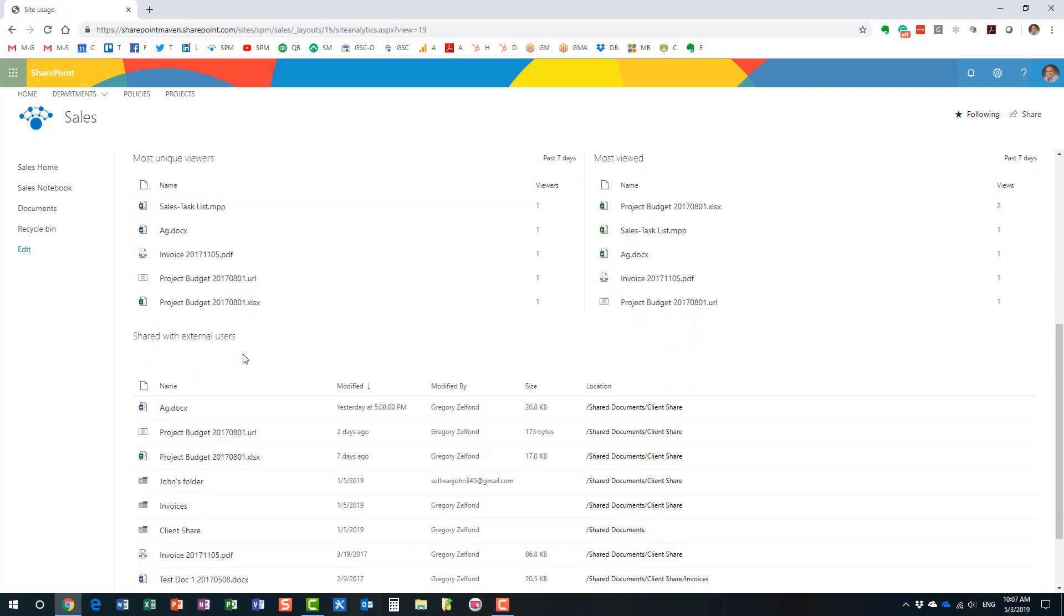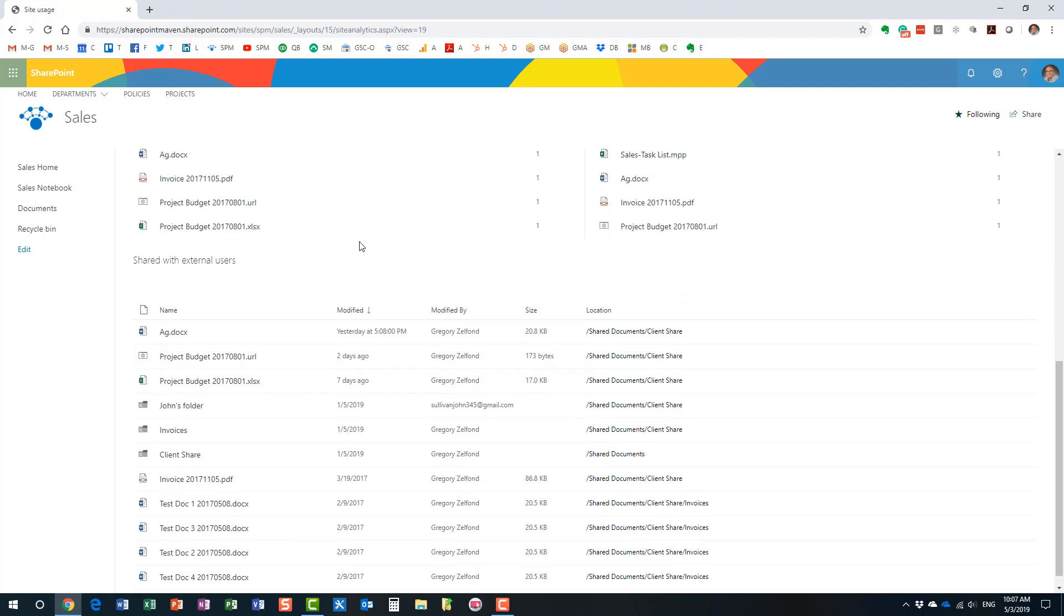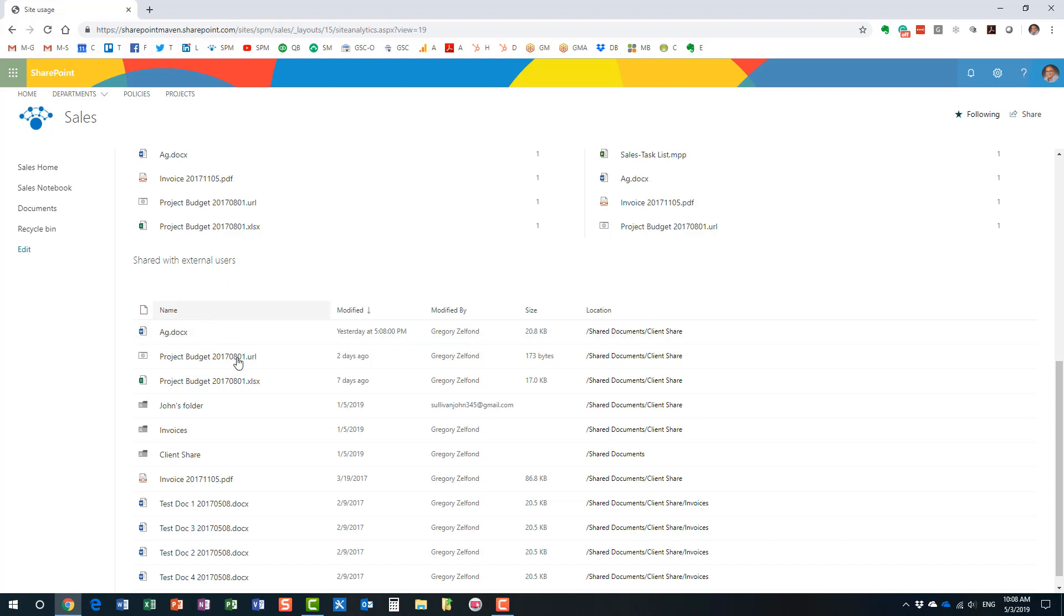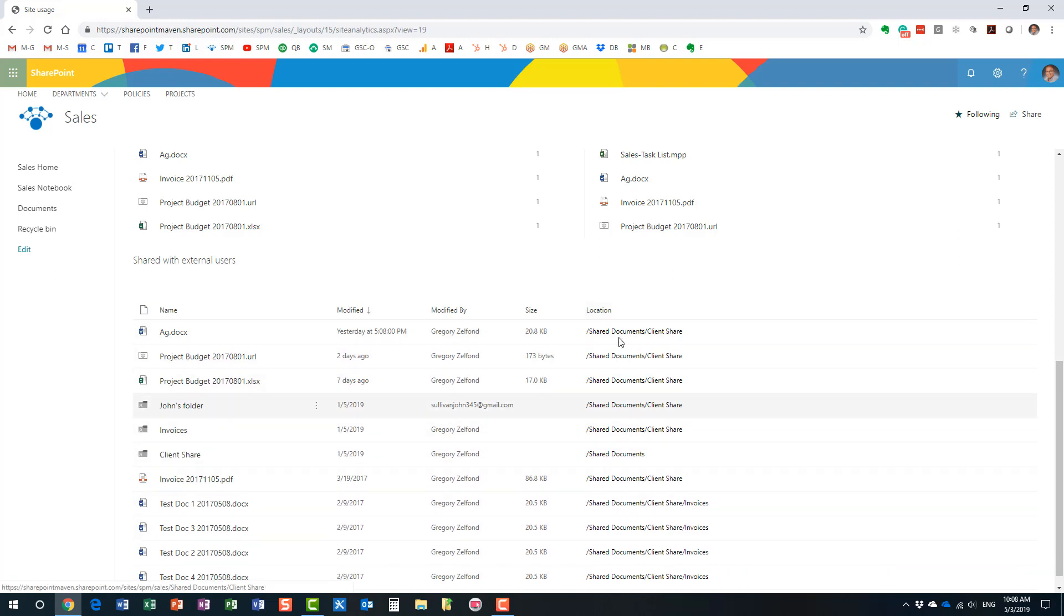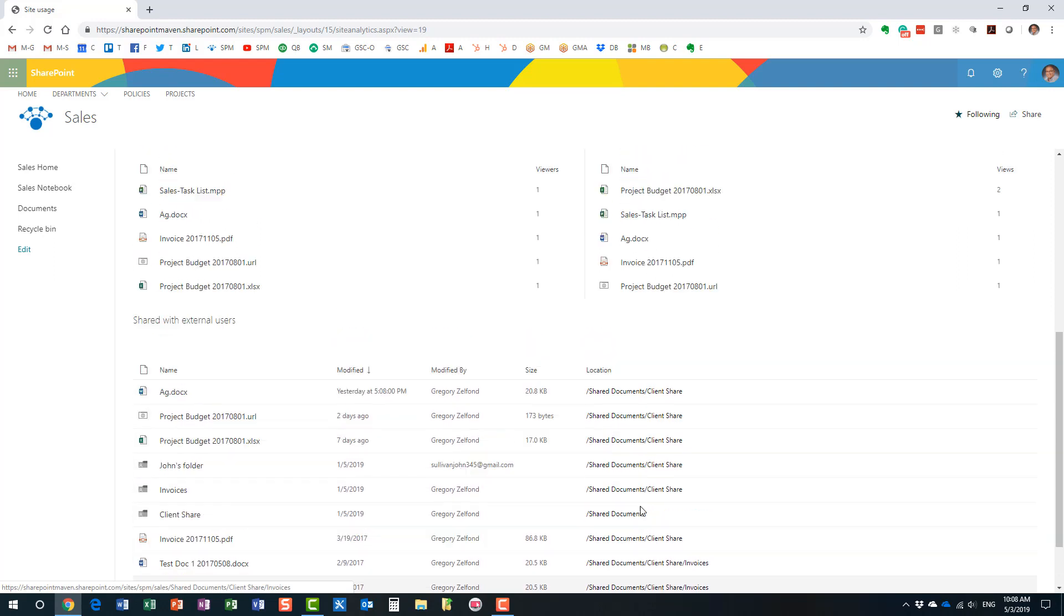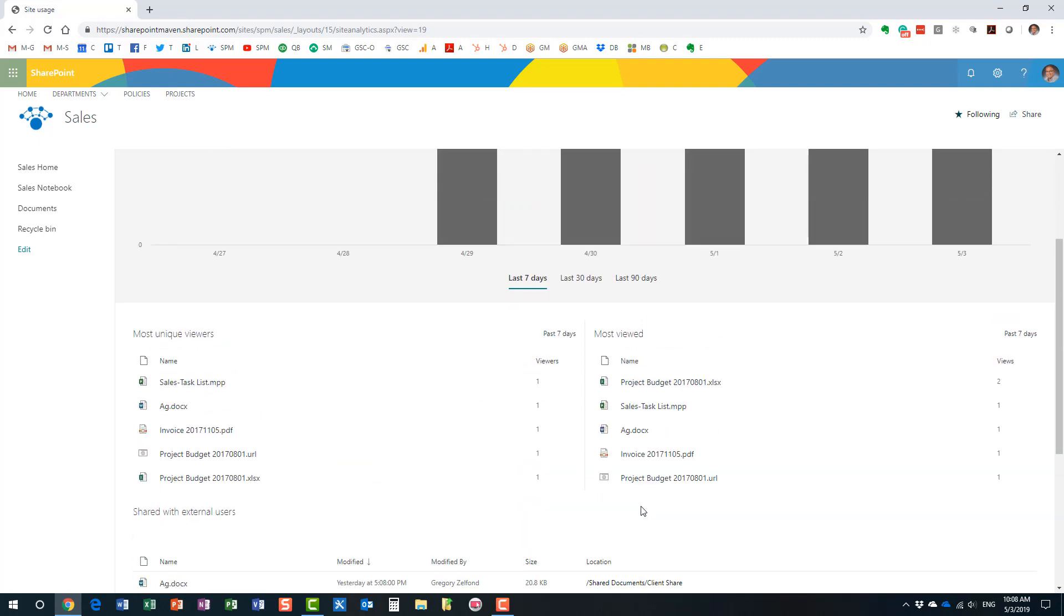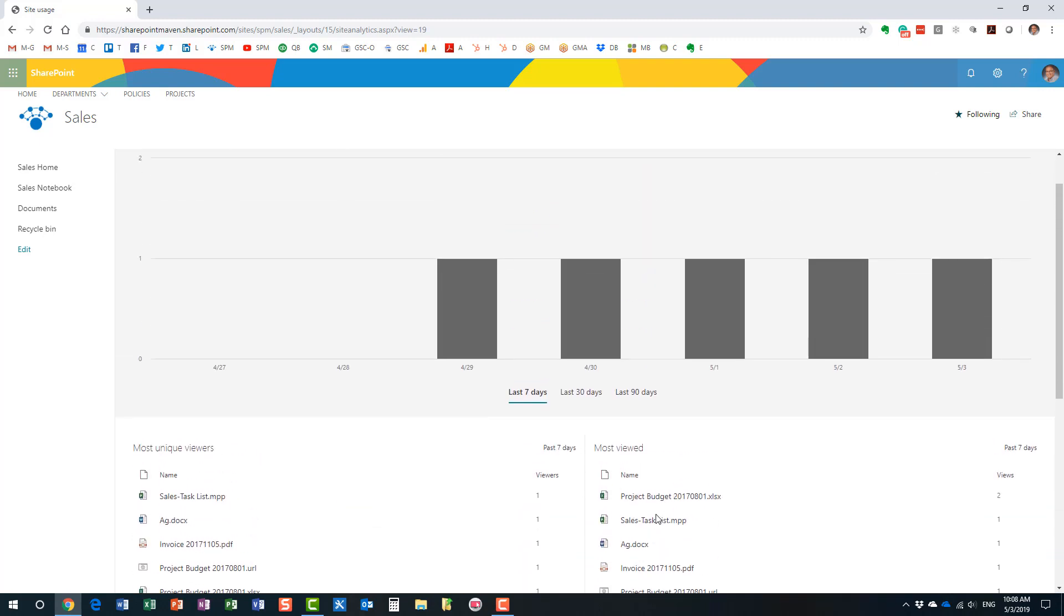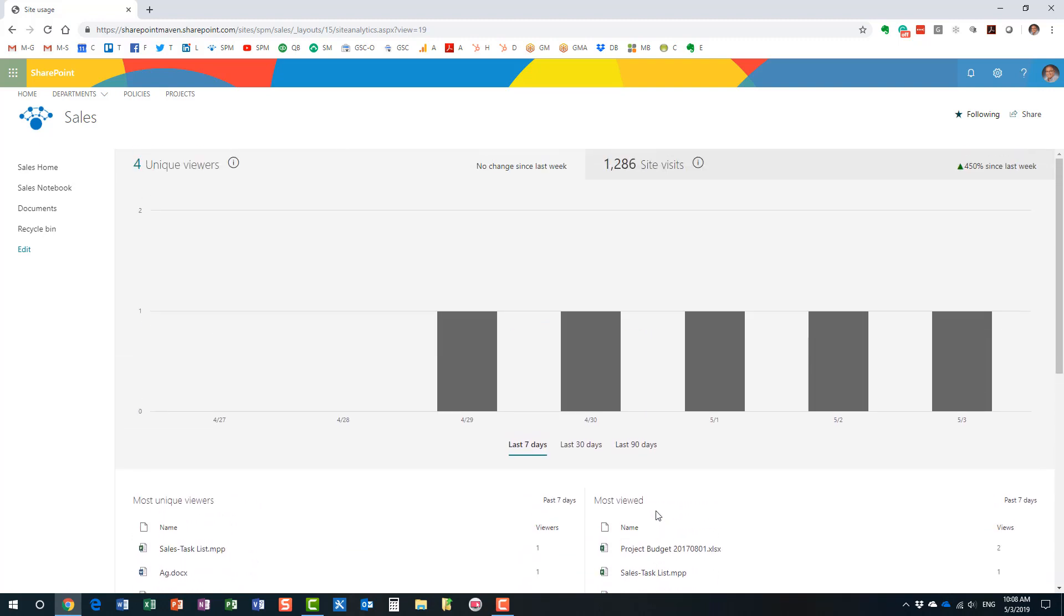And I also love this section over here. If you enabled external sharing on your site collection, then you will find this section useful. Because it shows you the content that has been shared with external users. And that's very important, right? If I'm a site owner, I really would like to know what has been shared externally. And it shows you the documents, files, folders, the location within a library. So you might find this report pretty useful.